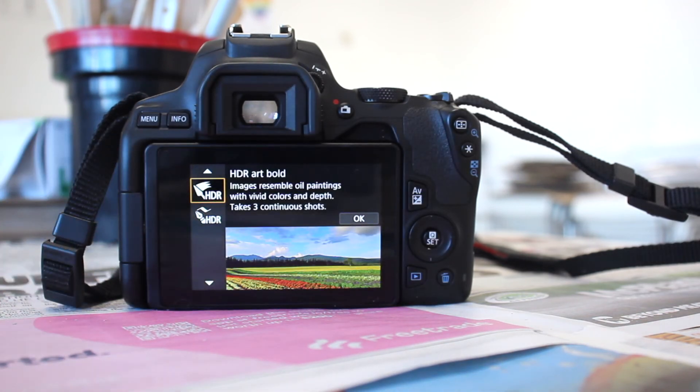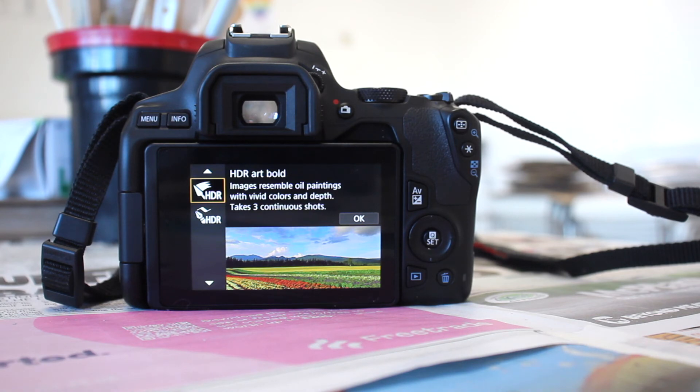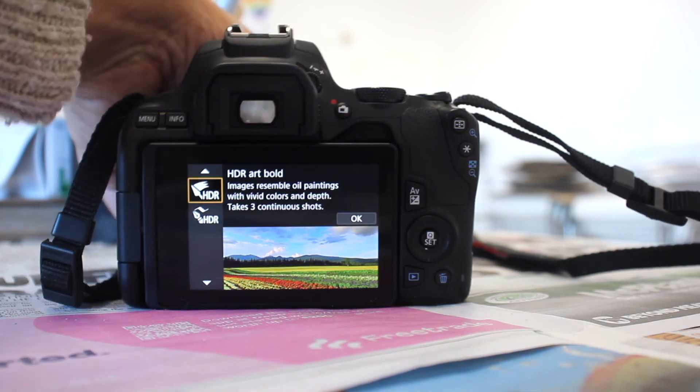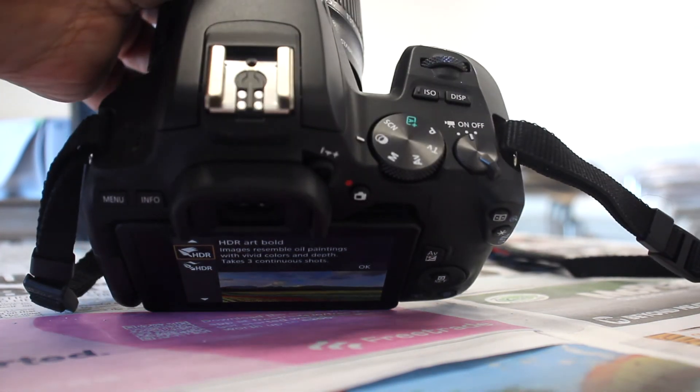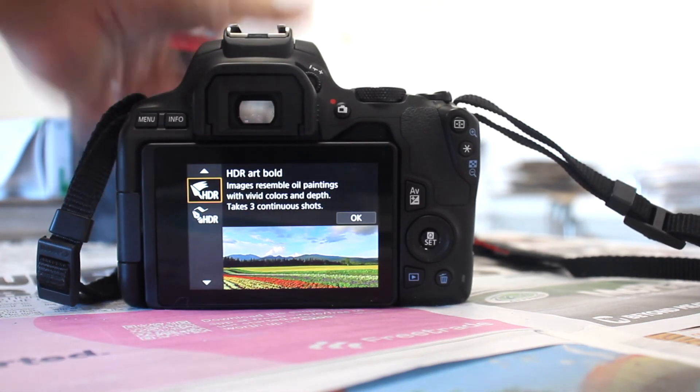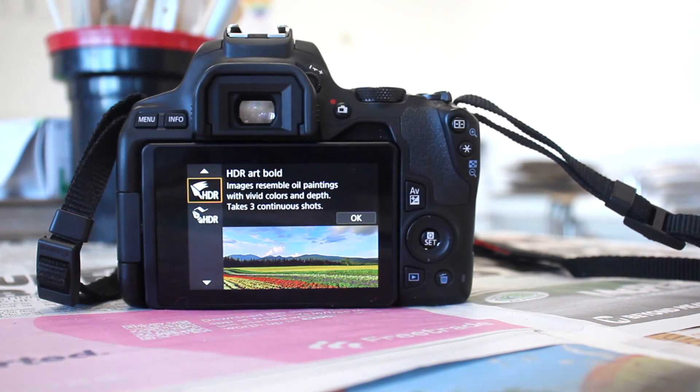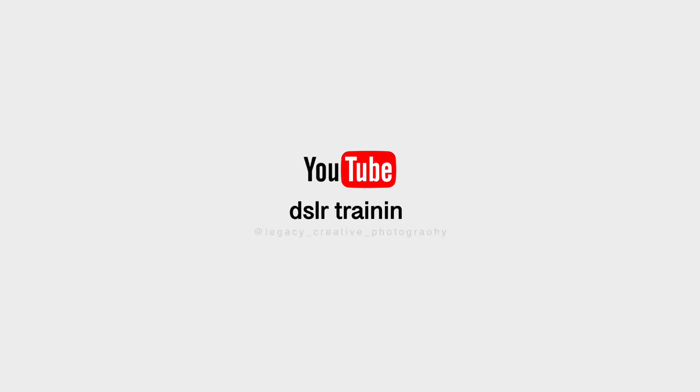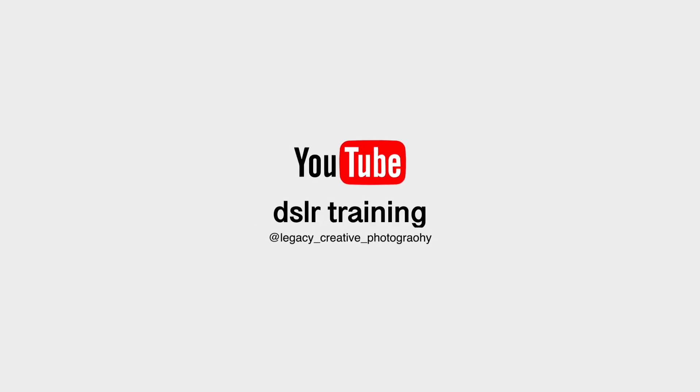So yeah guys, this is a quick tutorial on the creative filters that are available to you on this Canon 250D. Any questions, please do post and I'm happy to do shout outs.